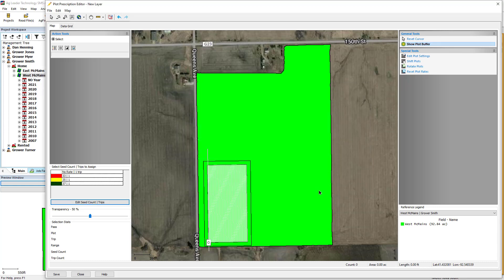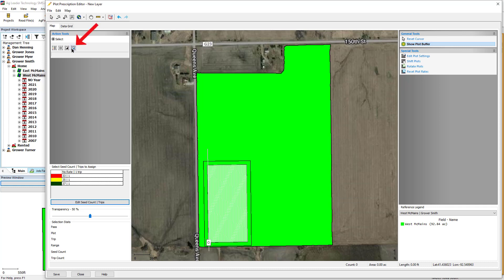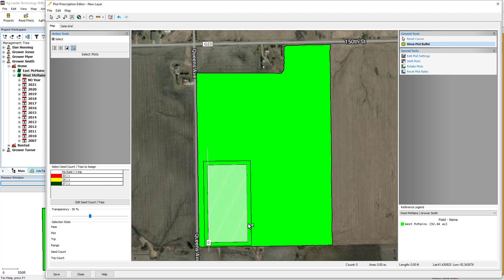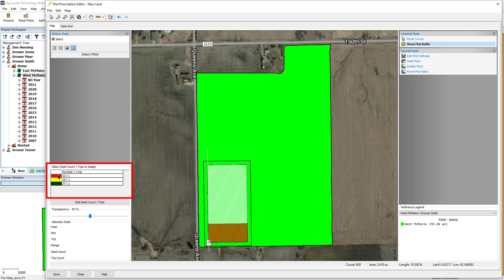Now that seed counts have been entered, they can be assigned to the plot using the Select Plots tool. To assign values to the plot cells, click and drag to highlight all desired cells, then click again to make the selection. Click on the desired seed rate to assign it to the selected cells. The plot will update to show the color that represents the seed count.